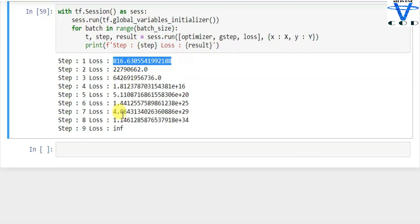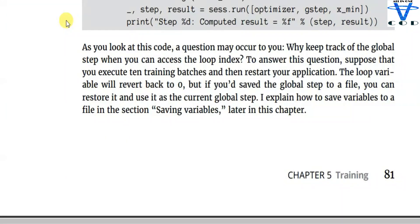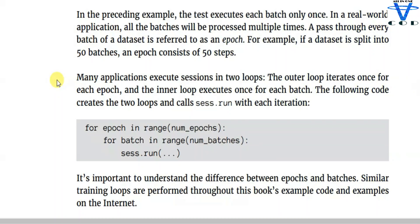You might wonder why keep track of the global step when you can access the loop index. Suppose you execute 10 training batches and then restart your application — the loop variable resets back to 0. But if you saved the global step to a file, you can restore it and use it as the current global step. I'll explain how to save variables to a file in the section on saving variables later in the chapter.